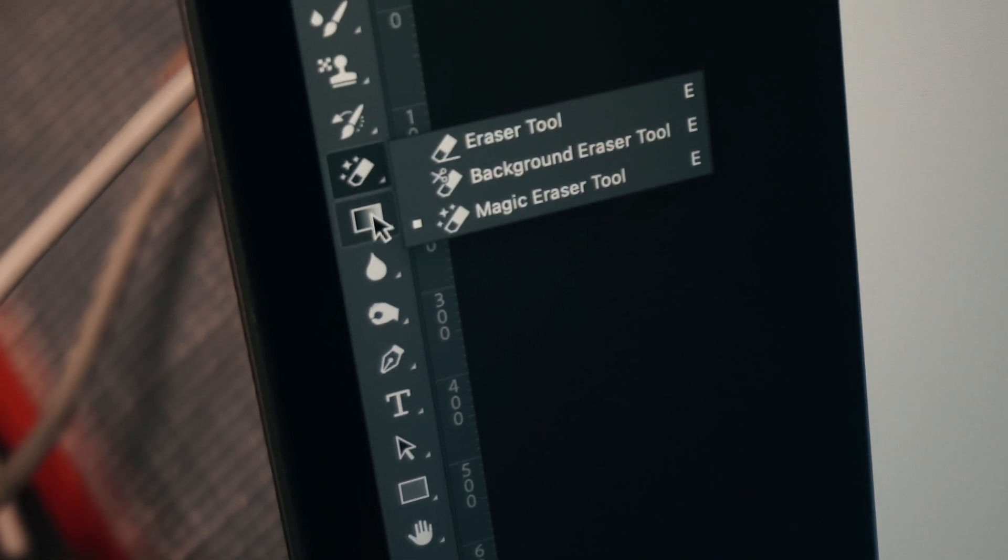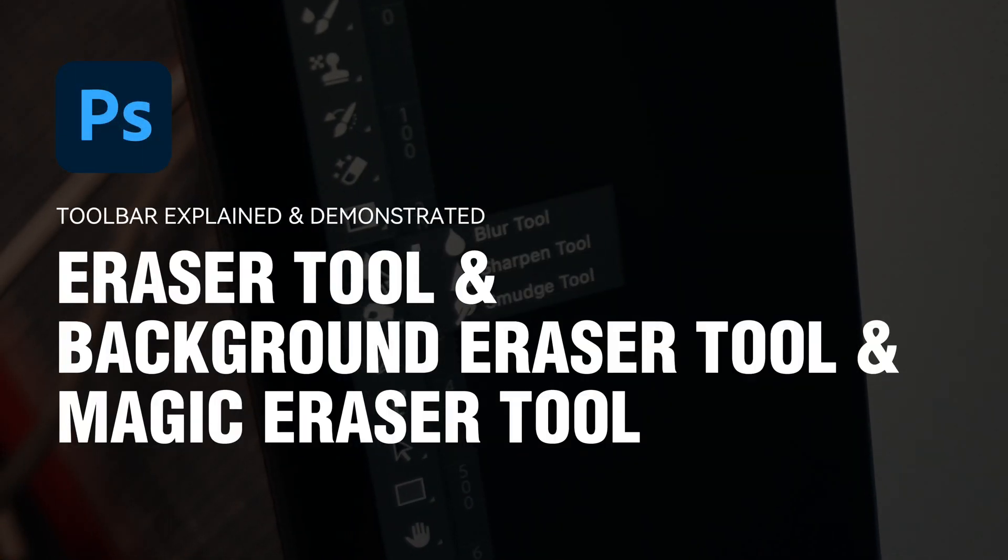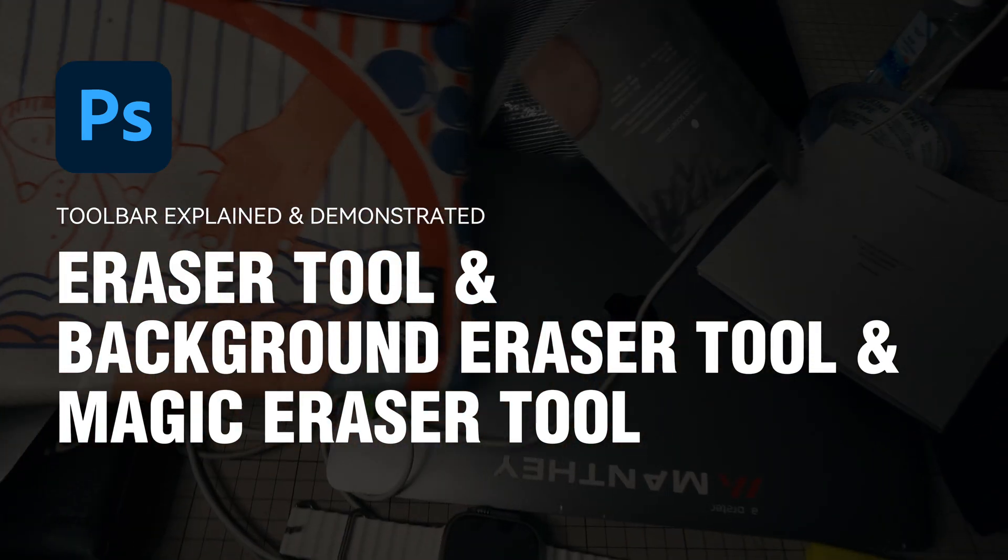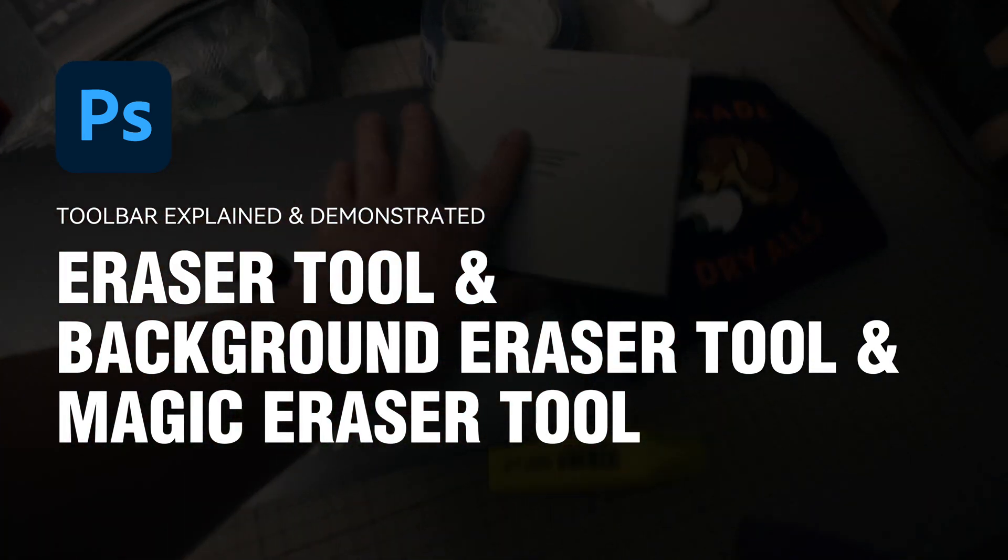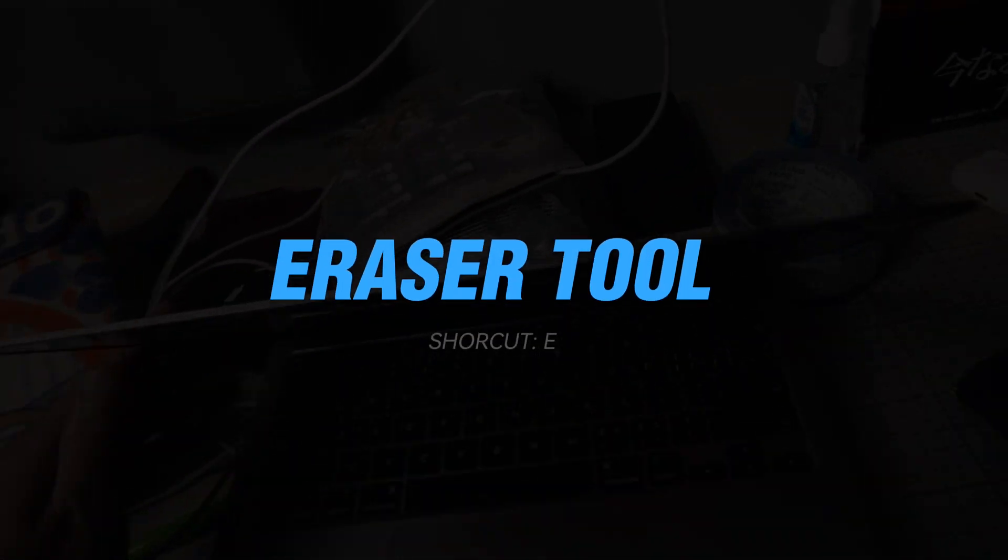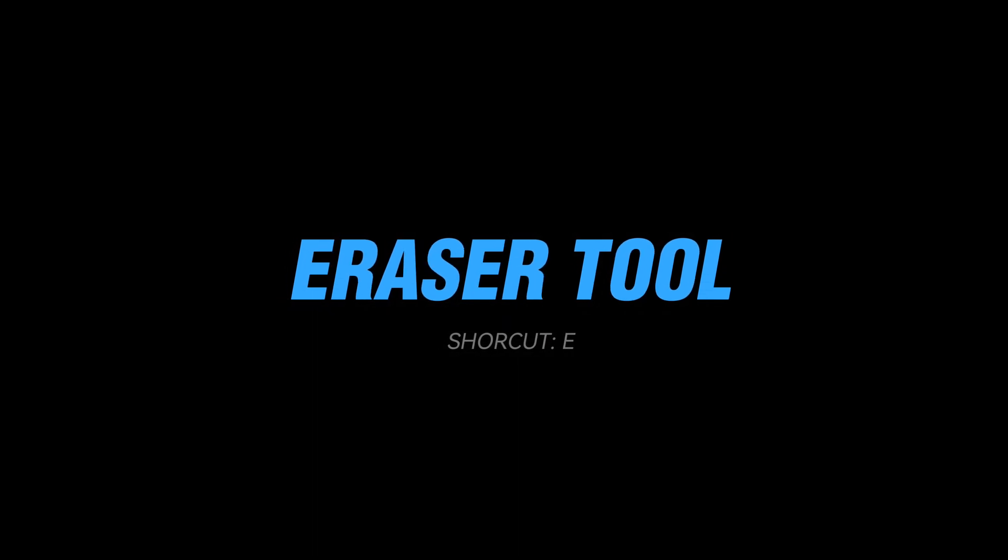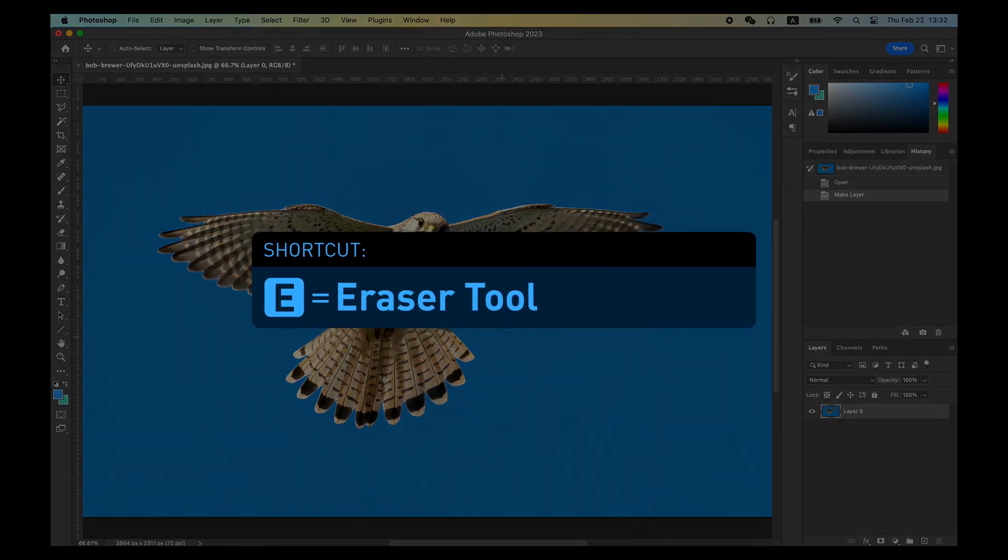The Eraser tool in Photoshop is a very handy tool. In many cases, it can simplify the two steps of selecting plus deleting into one step. The shortcut for the Eraser tool is E.